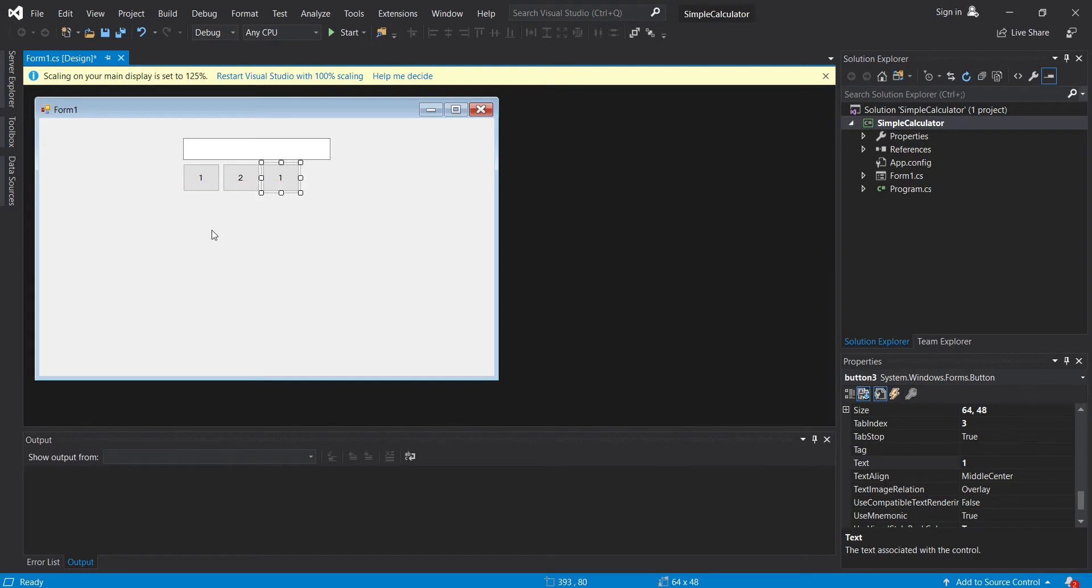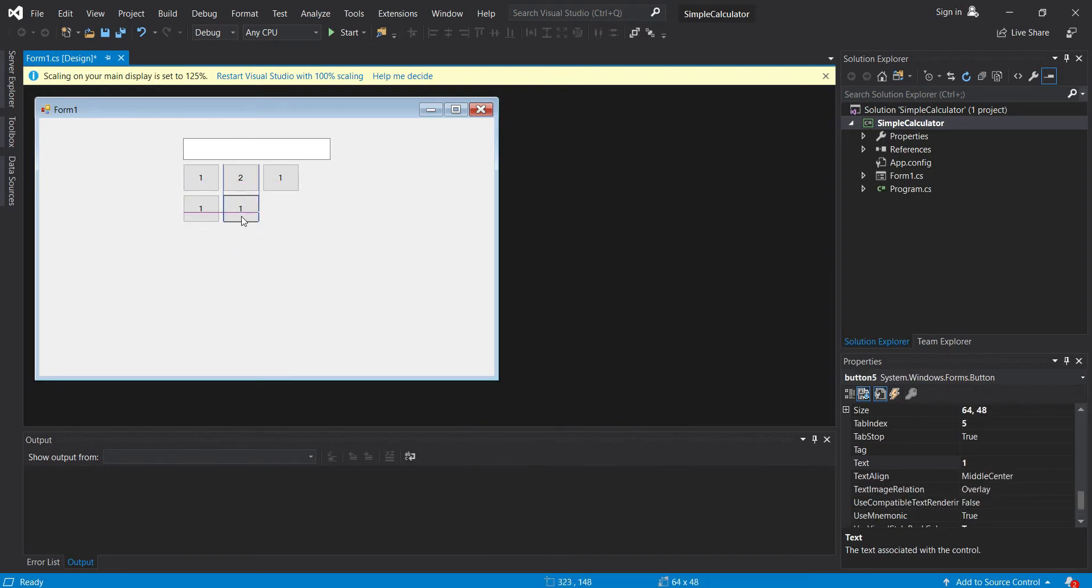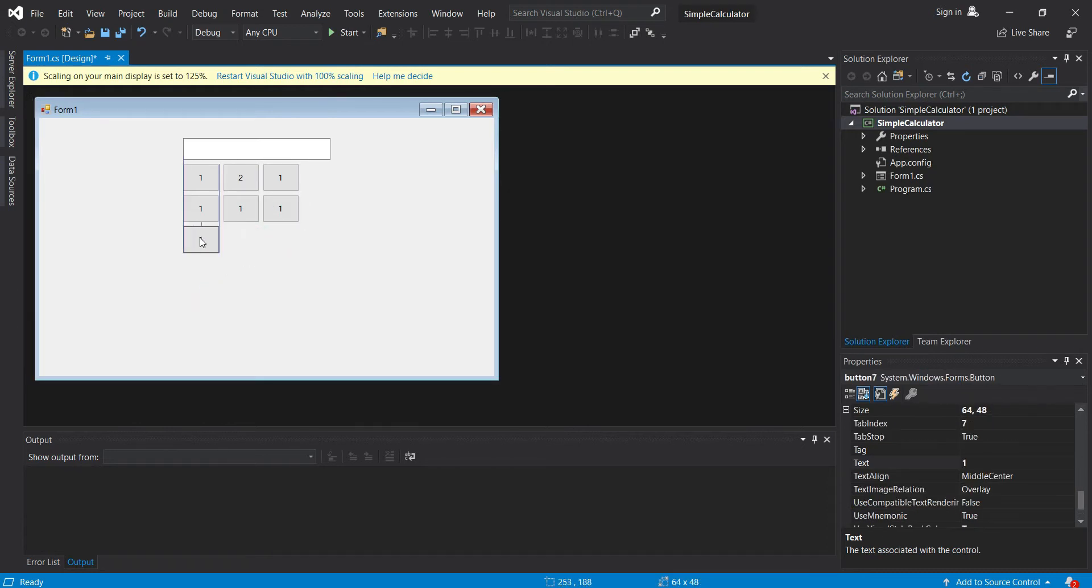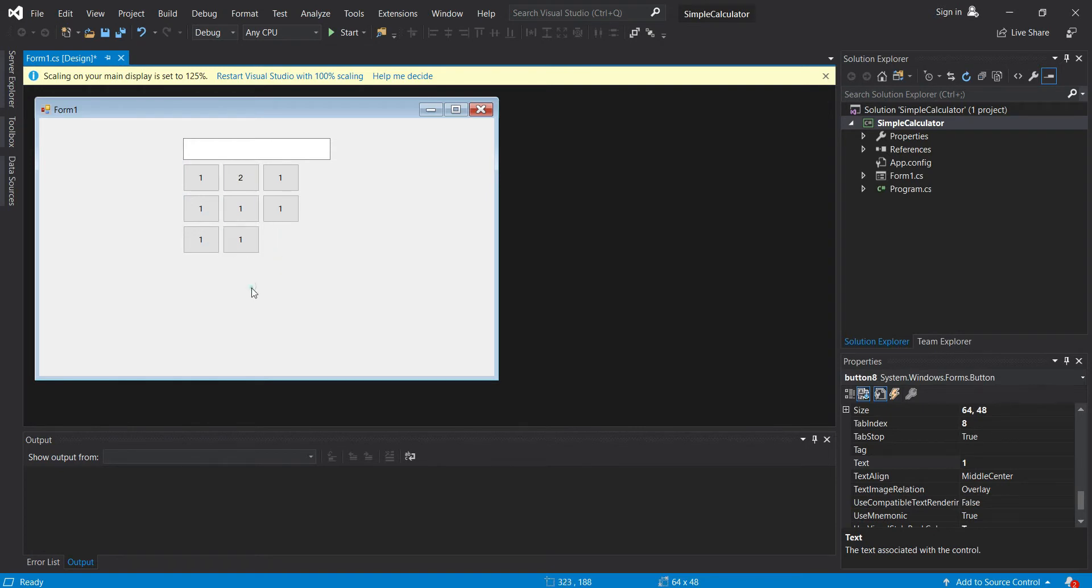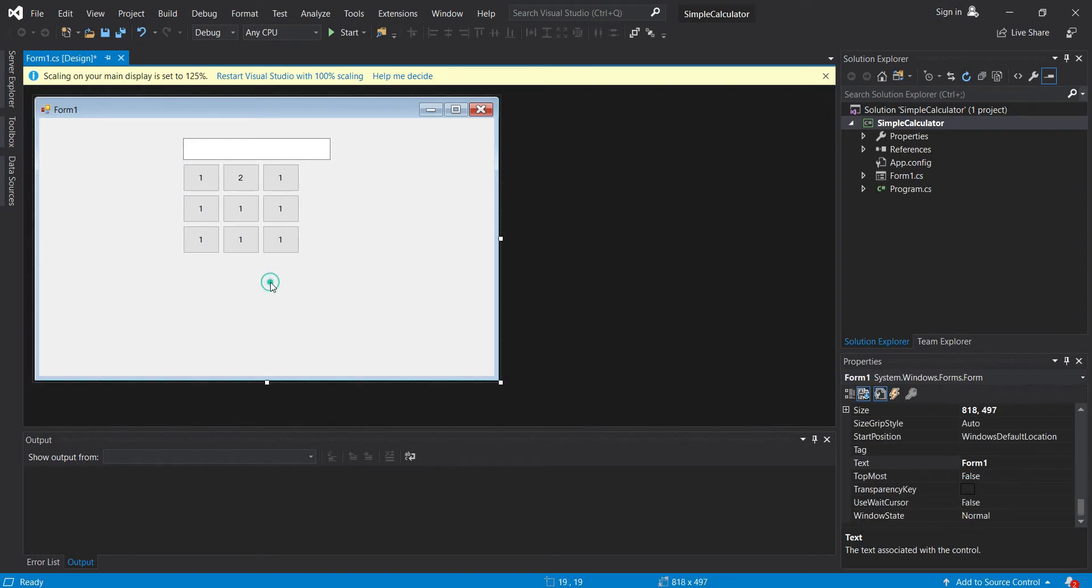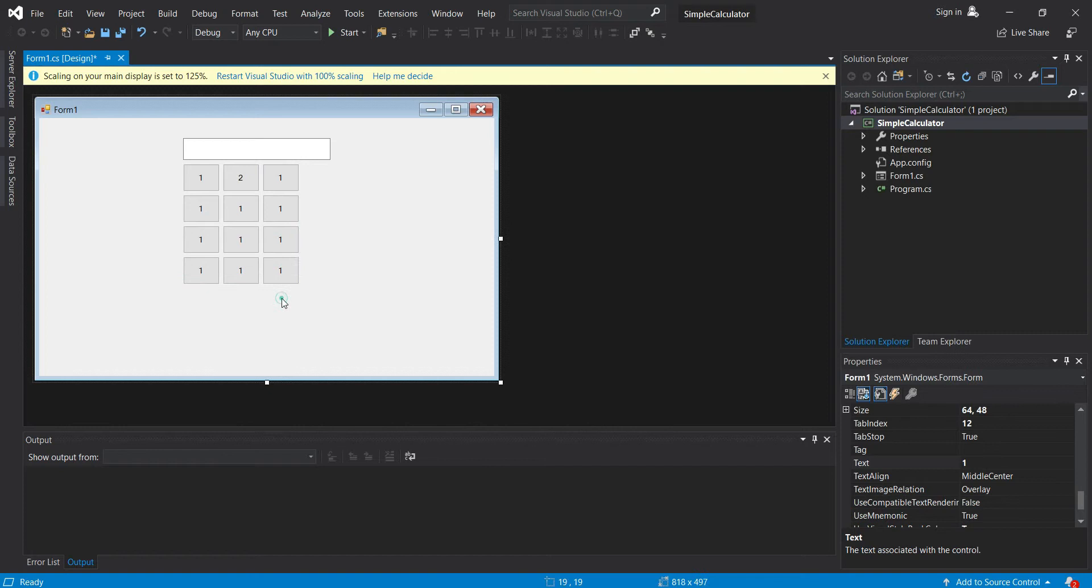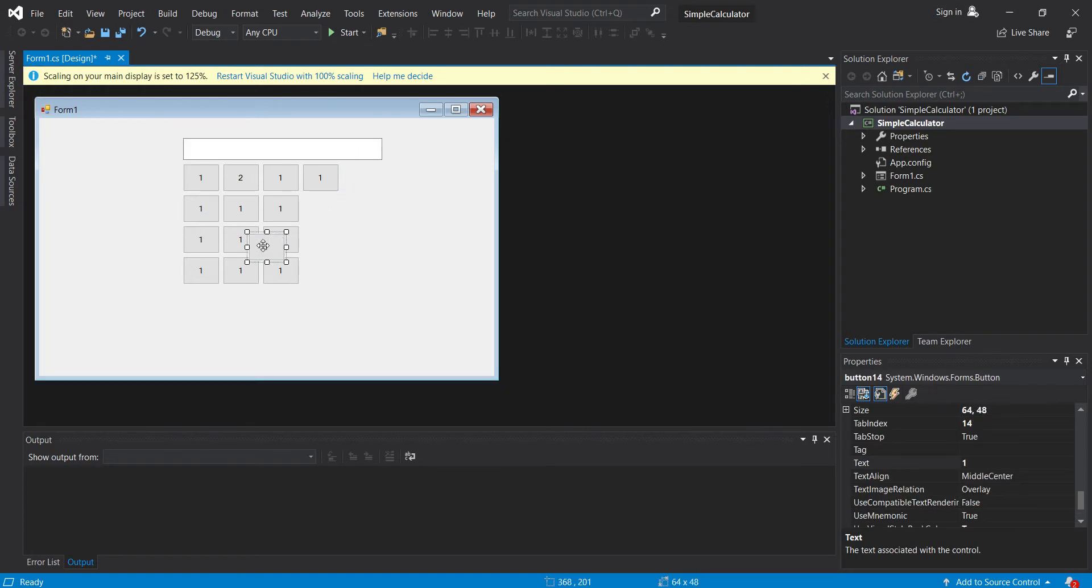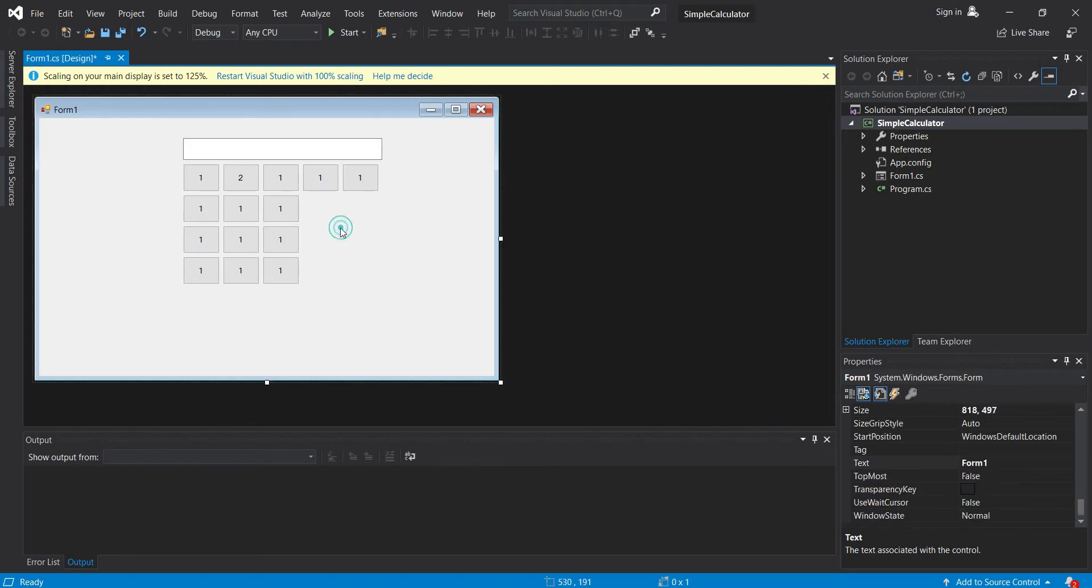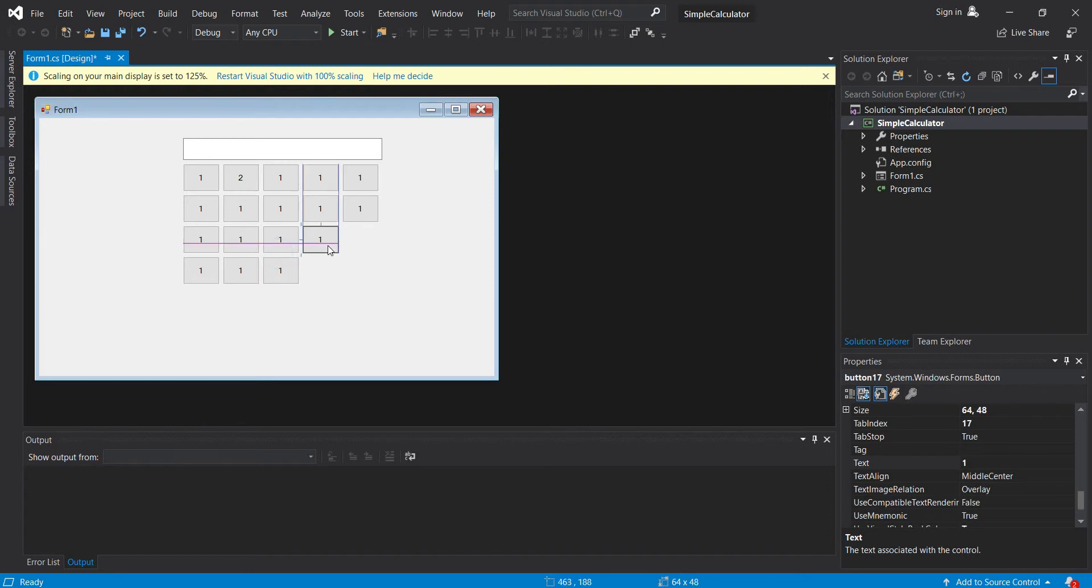Three, four, five, six, seven, eight, nine, then this will be for zero and for the point, then reset, then for our addition, multiplication, subtraction.